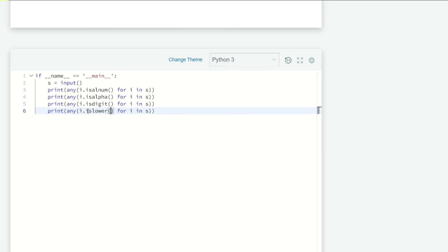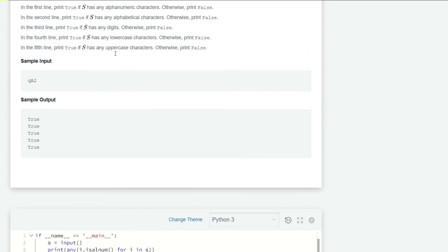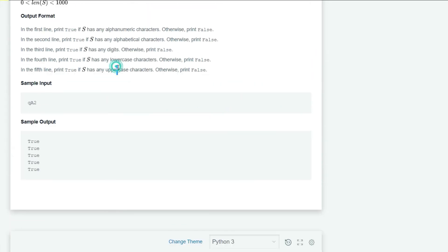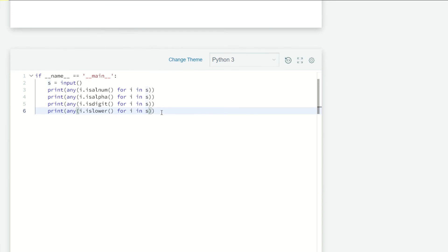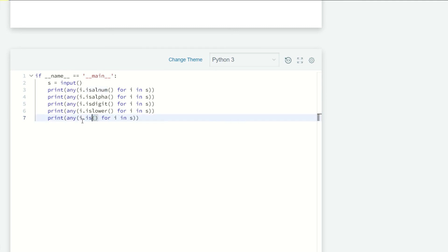For the last line, the fifth line, we need uppercase, so instead of isalnum I write isupper.